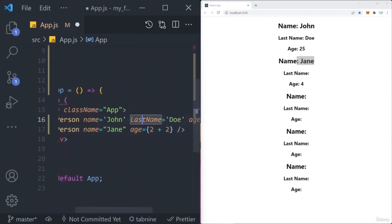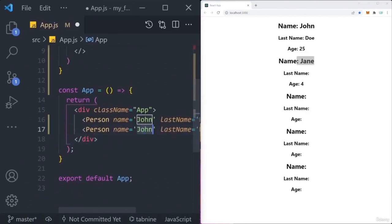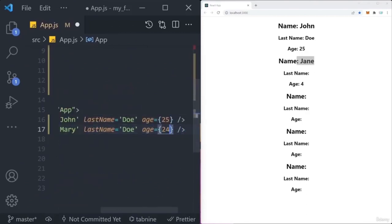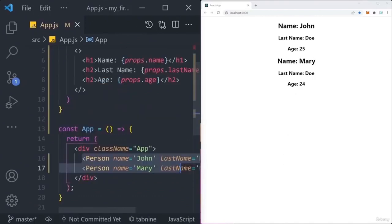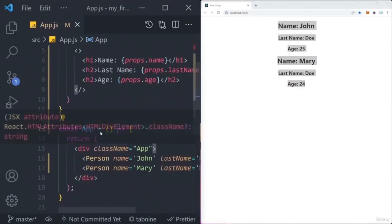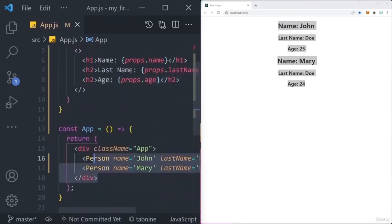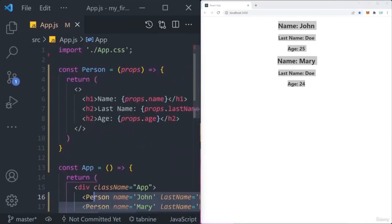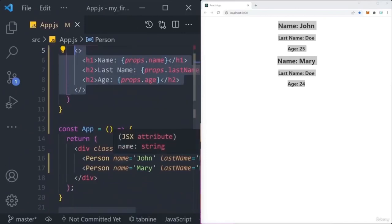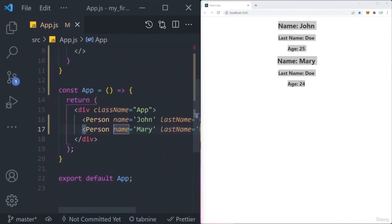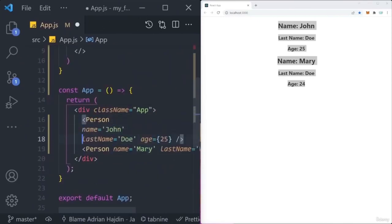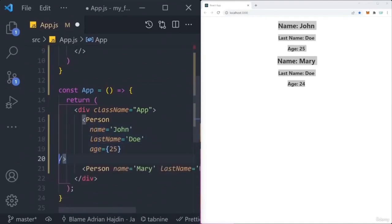Now we have two different people — John Doe (age 25) and Mary Doe (age 24) — with each person component completely different in data. Imagine if each person were an entire user profile with an image, hobbies, about sections, many components and class names. Without custom components, you'd have to copy and paste all the JSX every single time. But by putting that code into a component, you can call it in a single line and pass new dynamic properties for each different person.